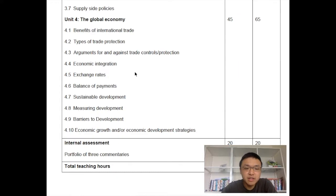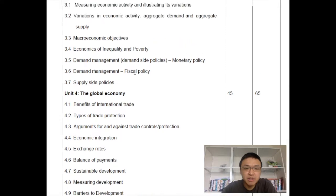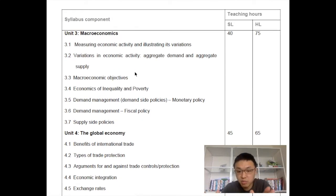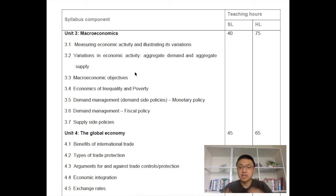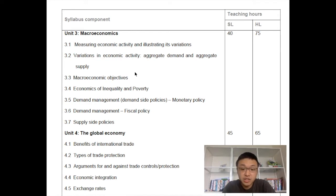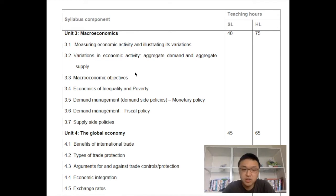The next chapter is macroeconomics, which is about the entire economy. So now we're not talking about a specific market — we're talking about the entire economy. For example, how much is the Hong Kong economy growing? How is inflation in Hong Kong? What is unemployment in Hong Kong? These sorts of issues.